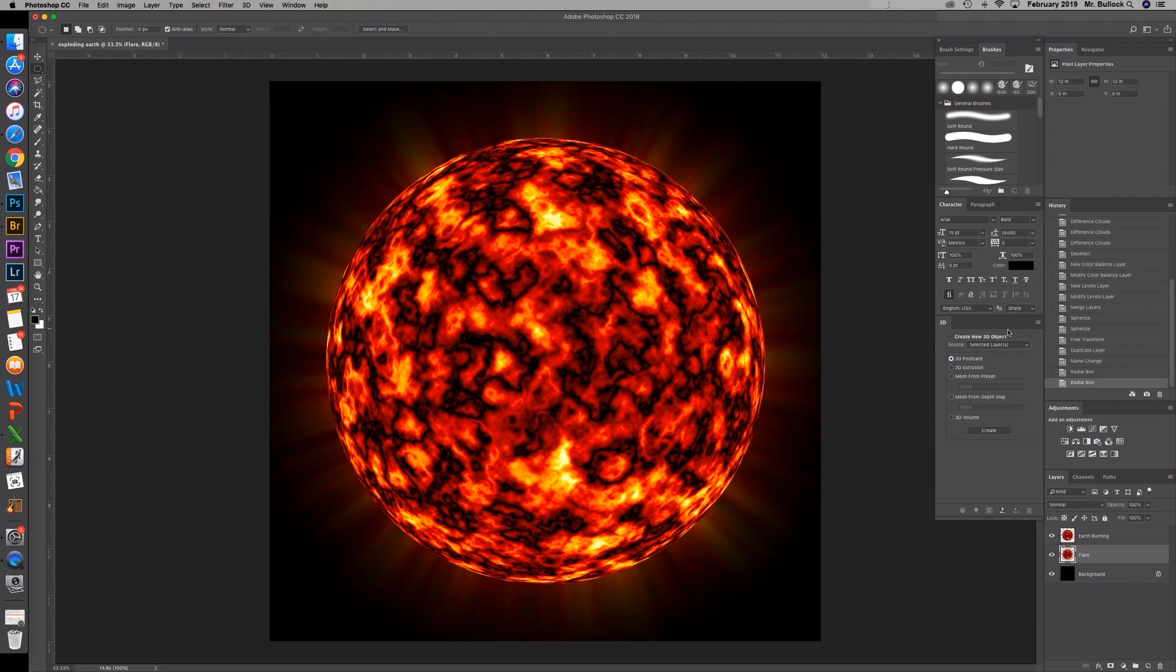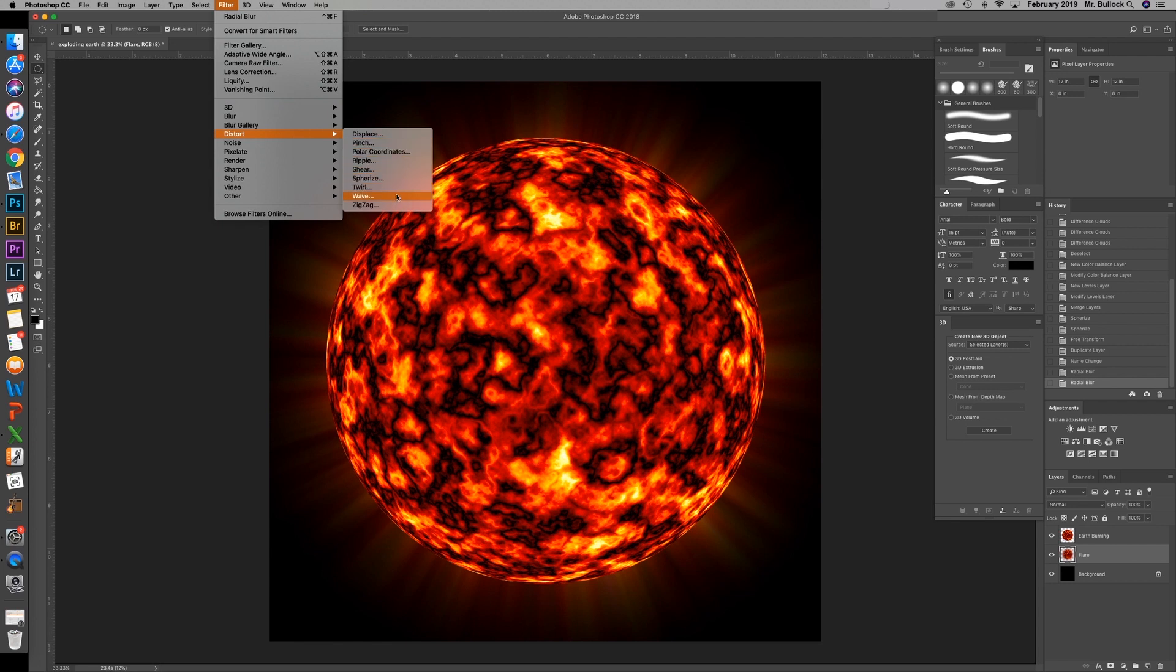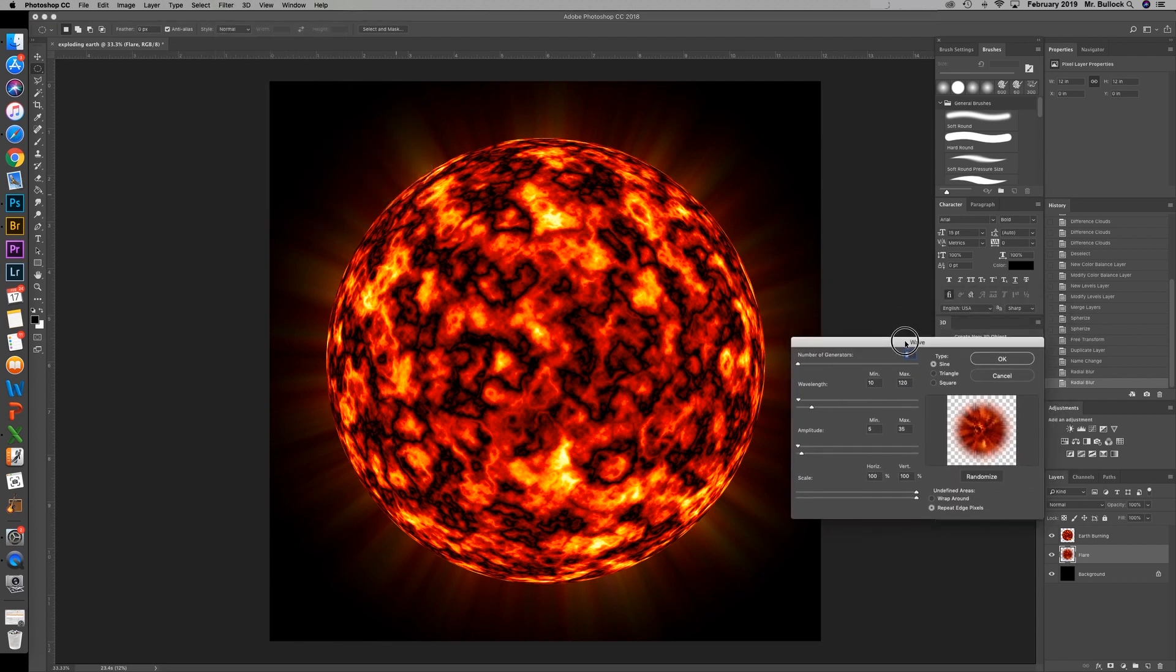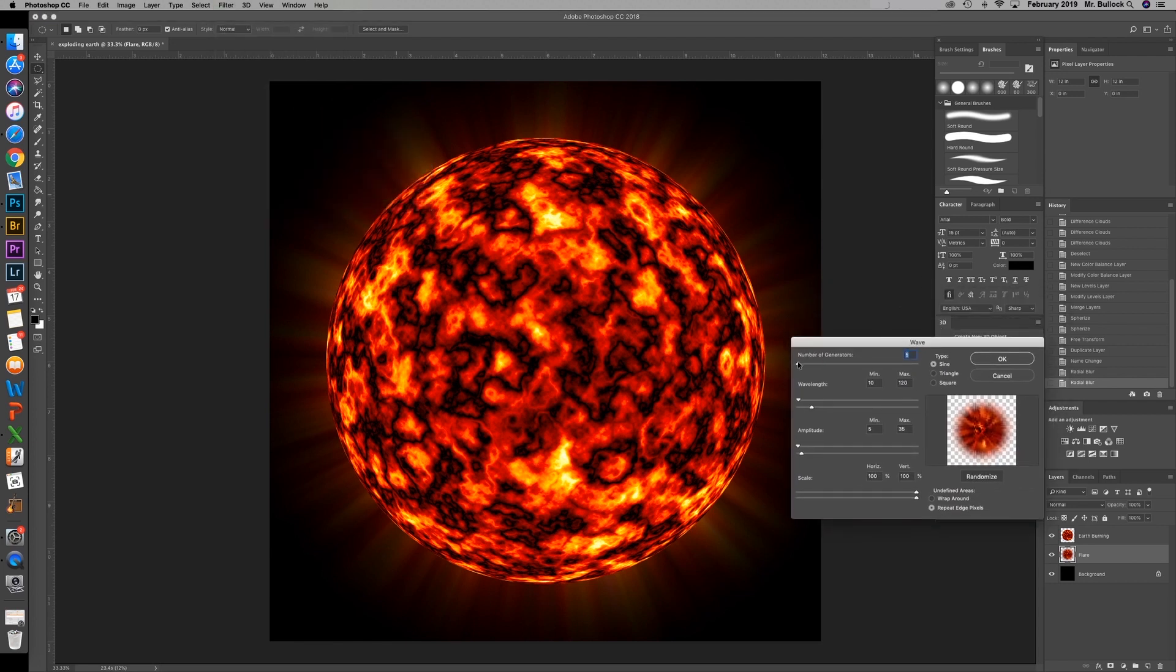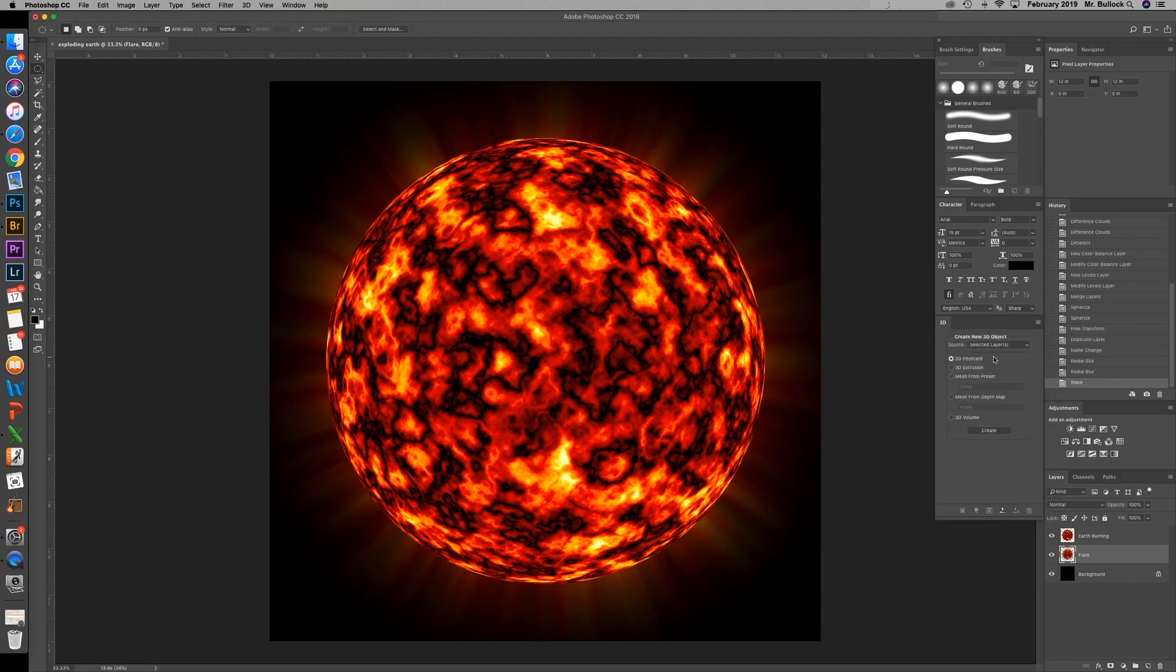With the flare still selected, we're going to go up to filter, down to distort, and wave. So you're just going to play around with these settings here. And we're going to change the number down to one. Wavelength. We're going to spin that out. Try to make it look a little bit more natural and randomize. Hit OK.